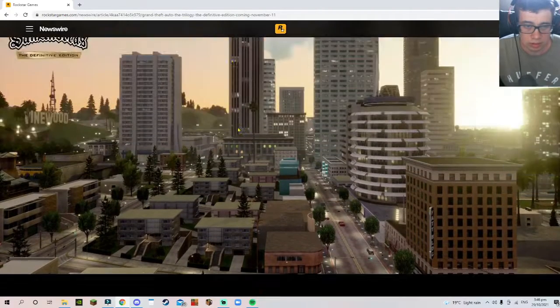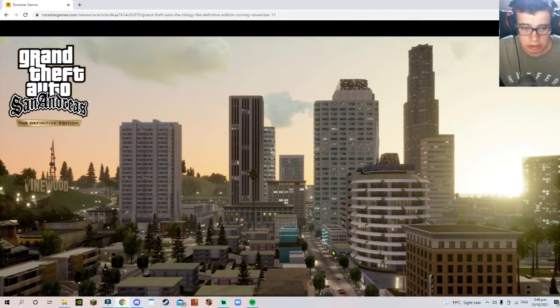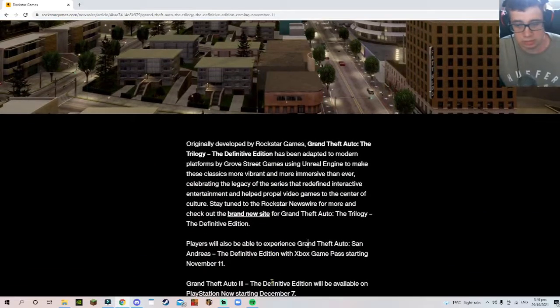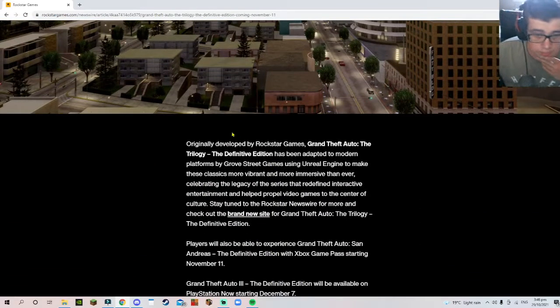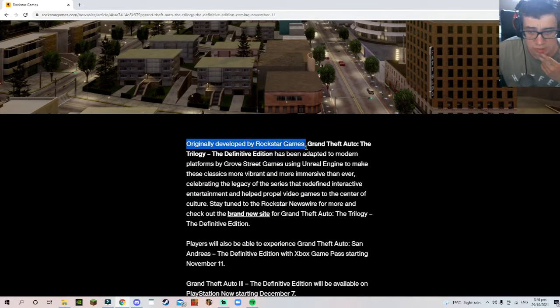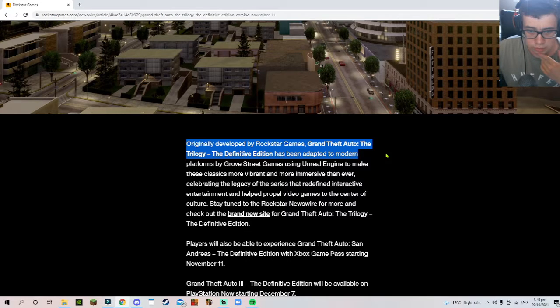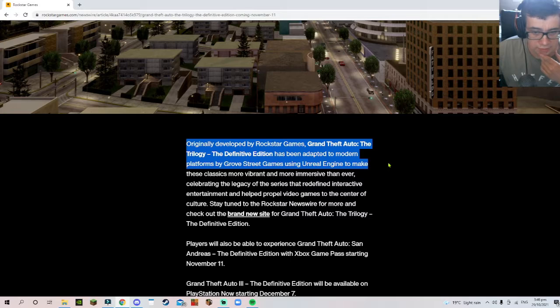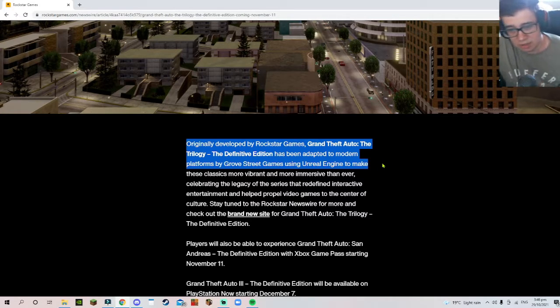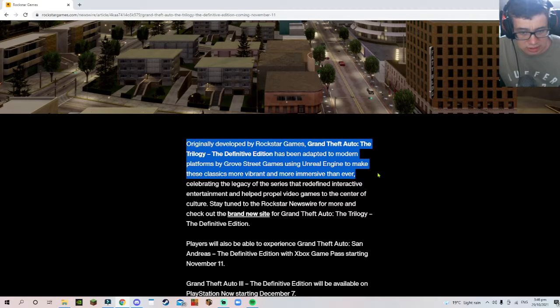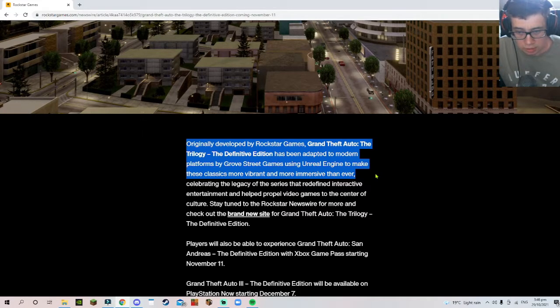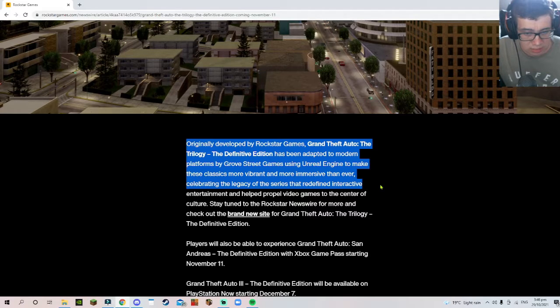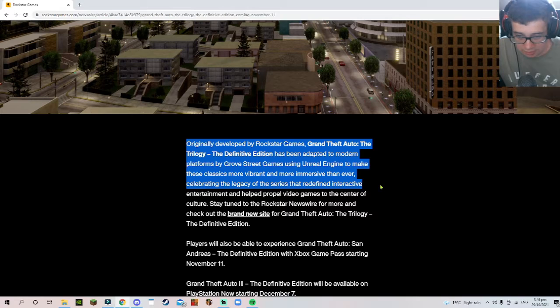And this is San Andreas. That actually looks okay. Let's carry on. Originally developed by Rockstar Games, the Grand Theft Auto trilogy has been adapted to modern platforms by Grove Street Games using Unreal Engine to make these classics more vibrant and more immersive than ever.